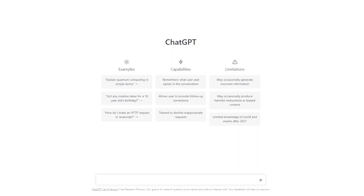We'll explore how this advanced language model can assist students in their studies, from helping with research and writing to providing assistance with studying and organisation. Whatever grade you're in, you should be thinking about how you can use ChatGPT to enhance your learning experience. So sit back, relax, and let's dive into ChatGPT and how it can help you achieve academic success.